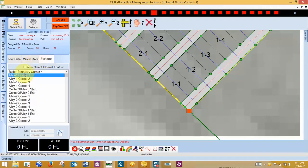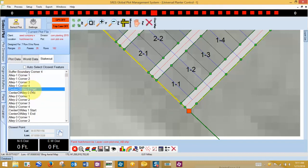In the stakeout tab, we can highlight individual features of the plot. This is very useful for flagging alleys and staking the four plot corners before planting.